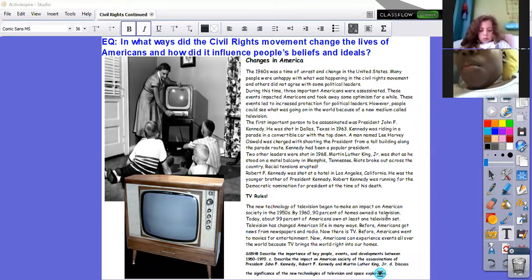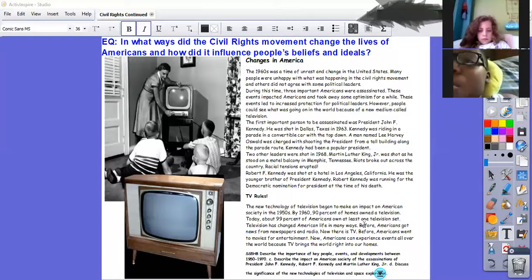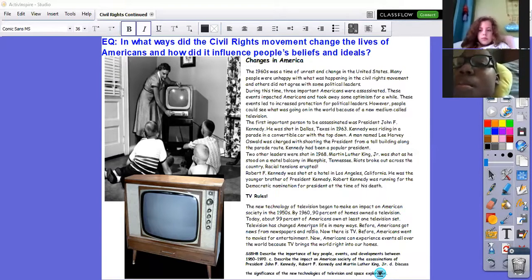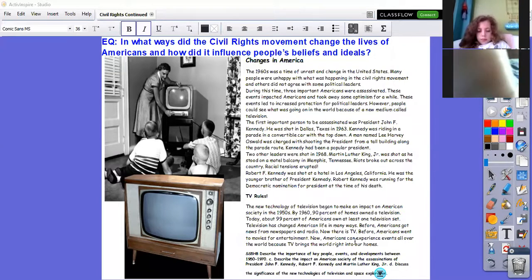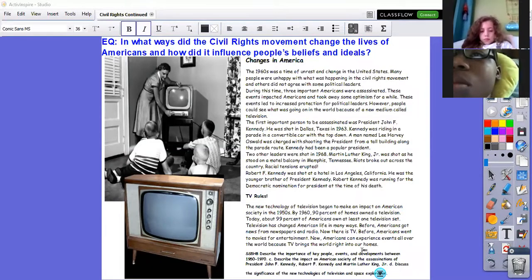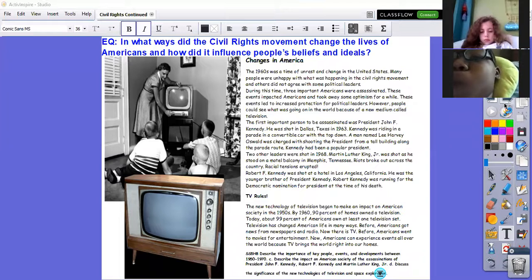The new technologies of television began to make an impact on American society in the 1950s. By 1960, 90% of homes owned a television. Today, about 99% of Americans own at least one television set. Before television, Americans got news from newspapers and the radio, and went to movies for entertainment. Now Americans can experience events all over the world because TV brings the world right into our homes. TV made an impact then just like the internet is making an impact now. That is how everything about the civil rights movement became known worldwide.